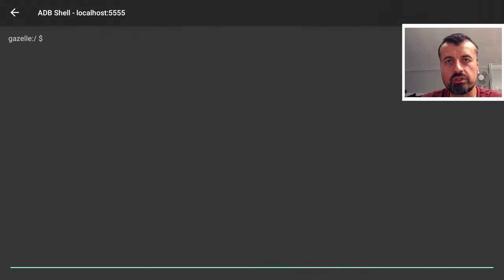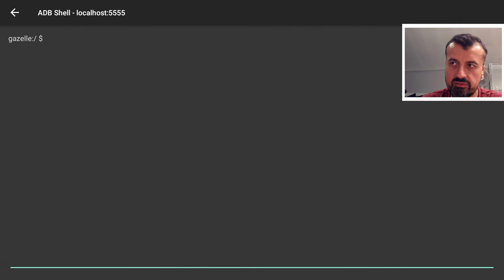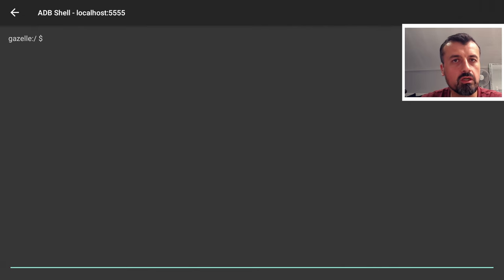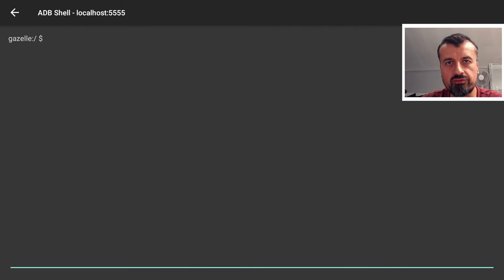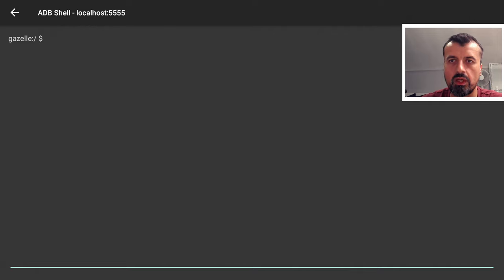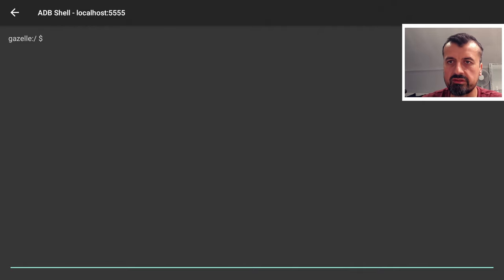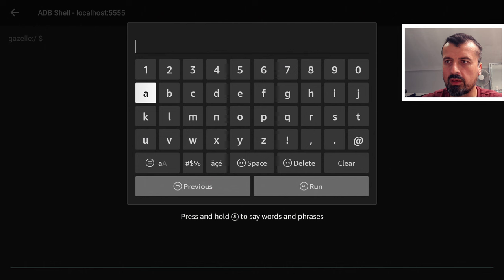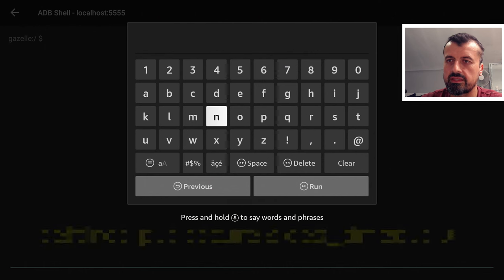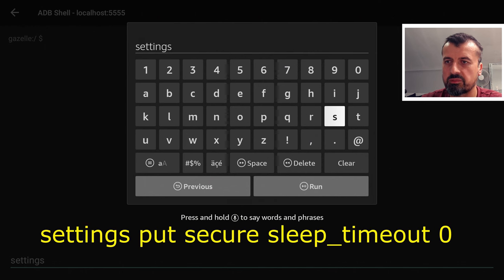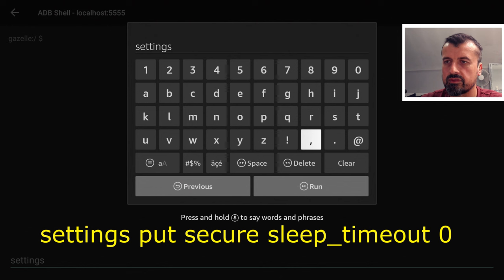Now depending on your device you may see Mantis, Mindset, Gazelle, you may see Kara. These are all code names for the different Fire TV products. So we've now made a connection. Let's now quickly type in this simple one line command which is just settings space put so that's P-U-T